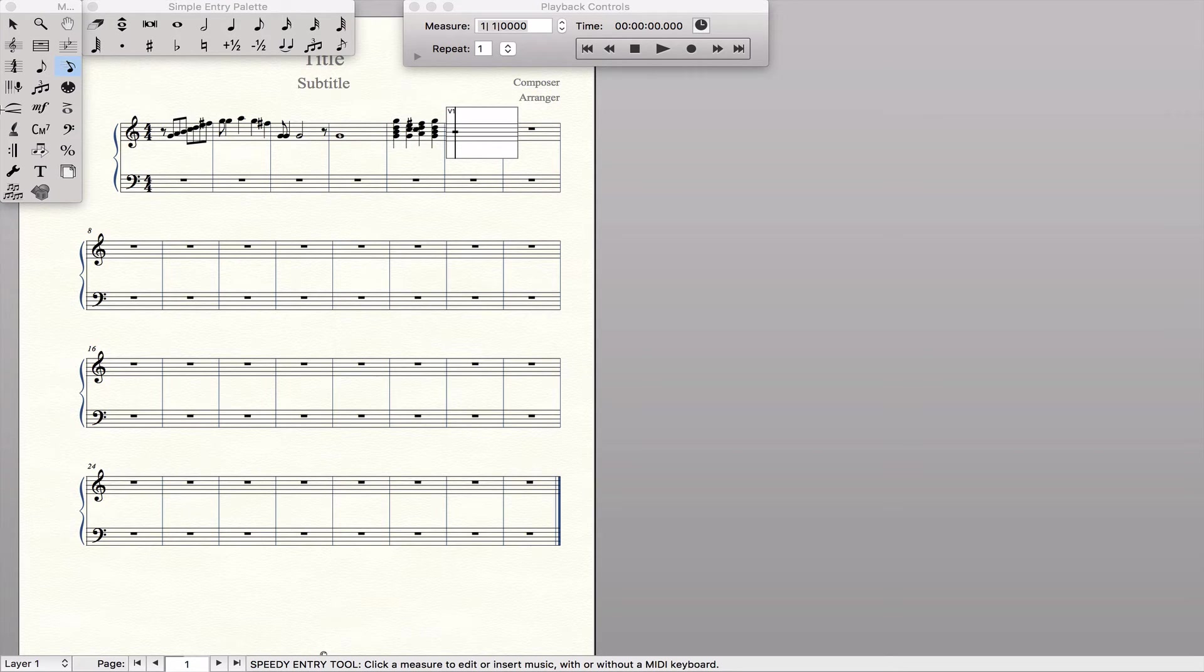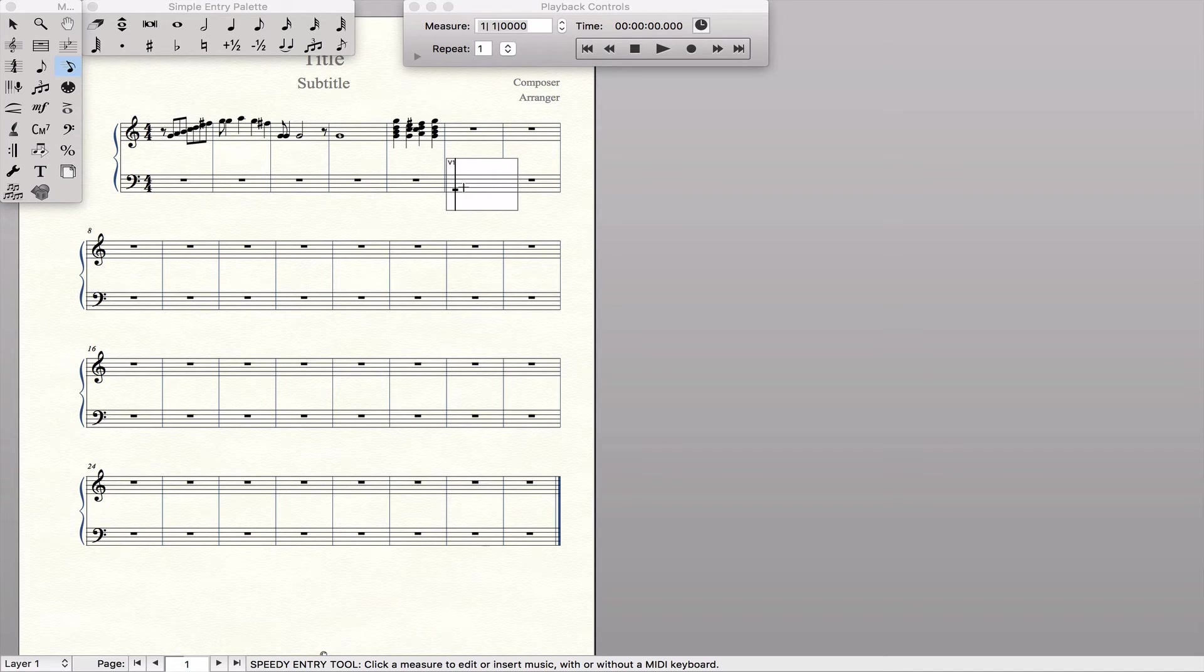I use it all the time in my hymn arrangements when I am writing accompaniments that are running eighth notes.